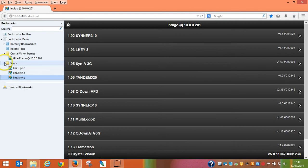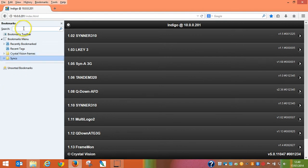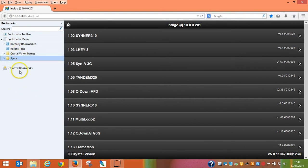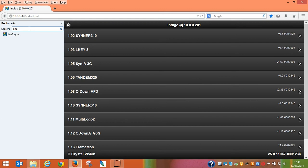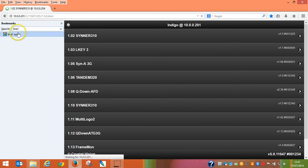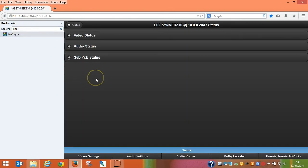What's really neat about Firefox in particular is the search option. So if you had multiple folders of frames or multiple folders of synchronizers, embedders or chroma keys, and you know you're looking for a particular card, you can just type it in the search bar. This takes you straight away to the Line 1 video synchronizer.